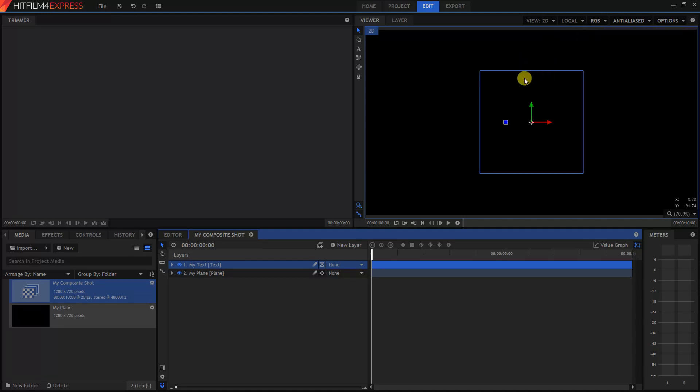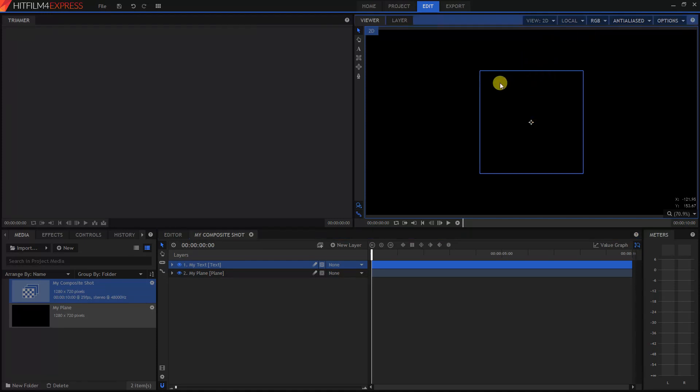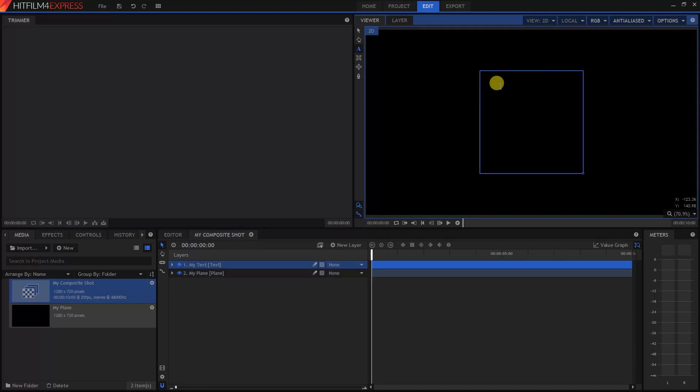So now we can click on this A icon, which is our text tool, and go ahead and start typing in some text. So there's some text for you.